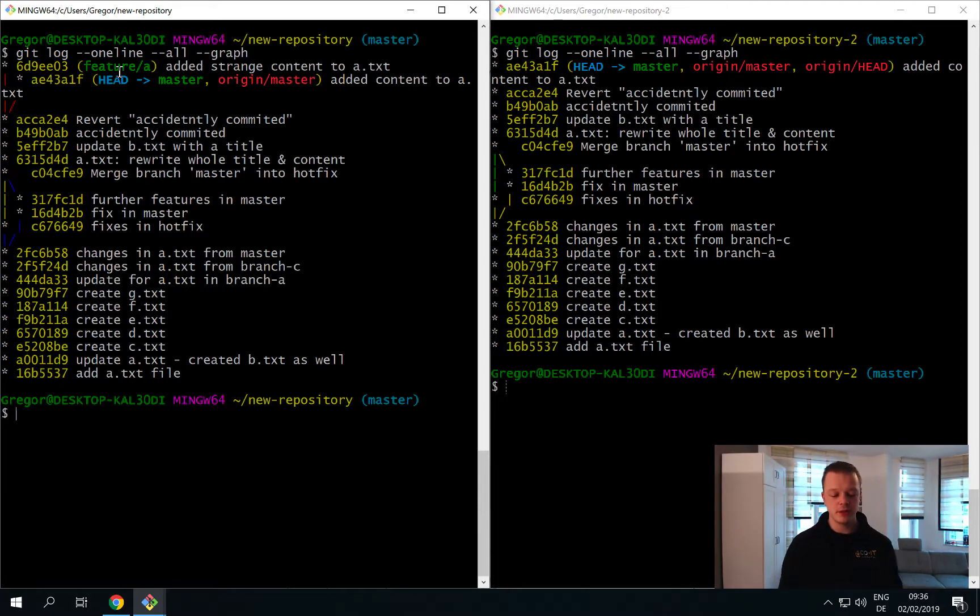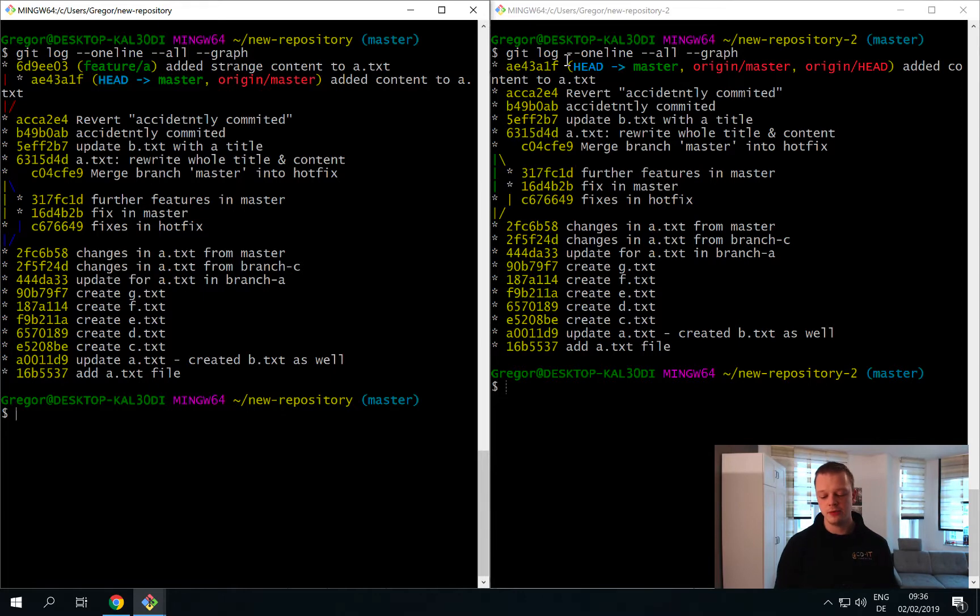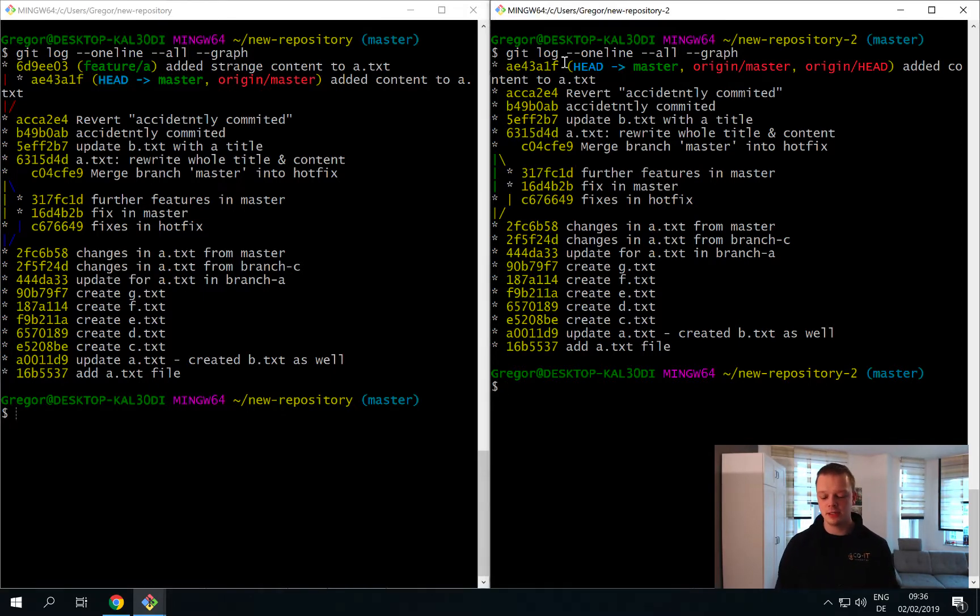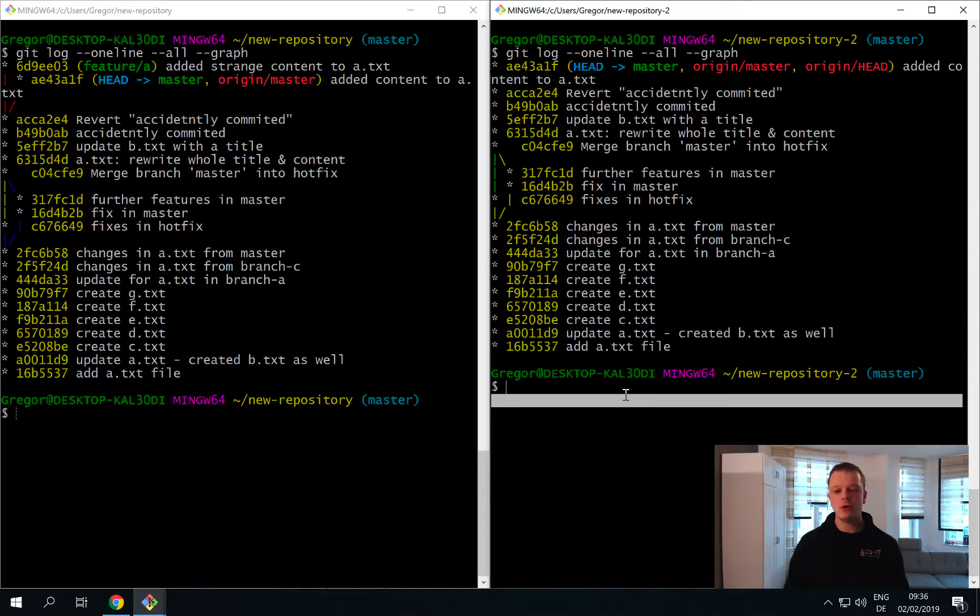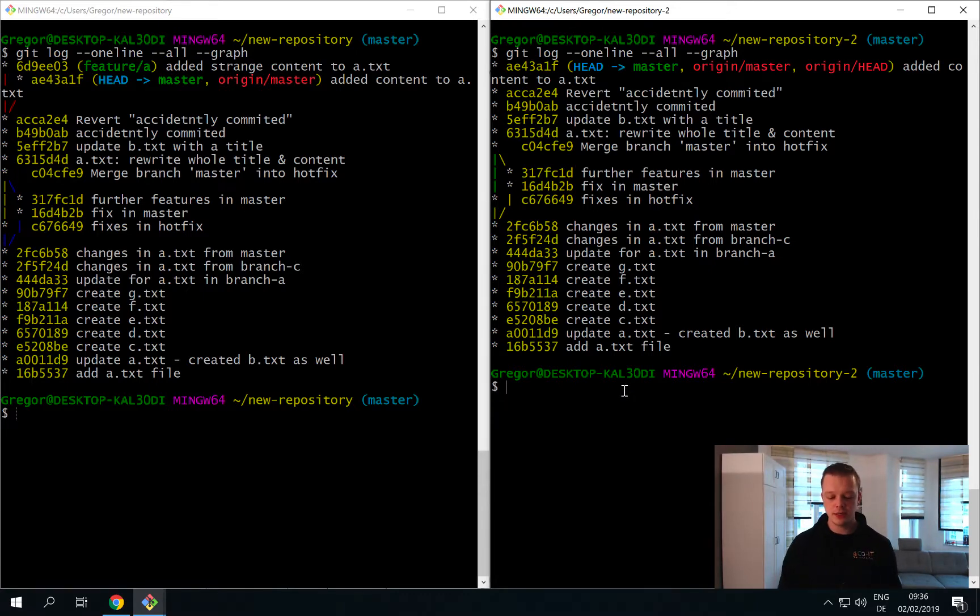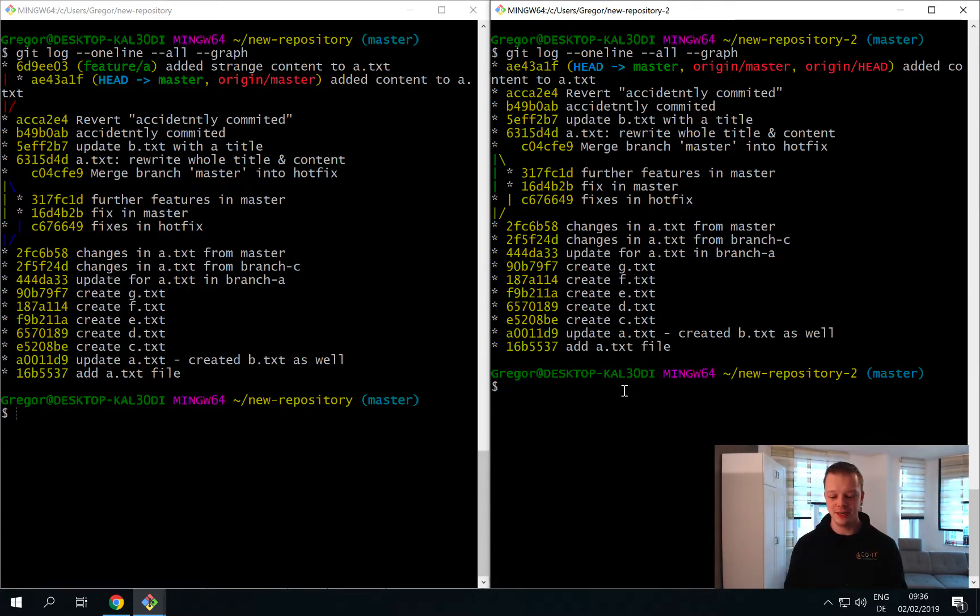We did not push the feature slash a branch yet and that's why you do not have access to it on the right side of your repository.